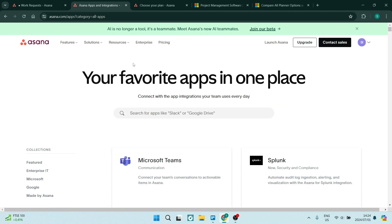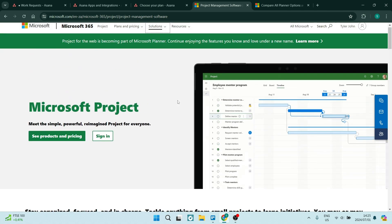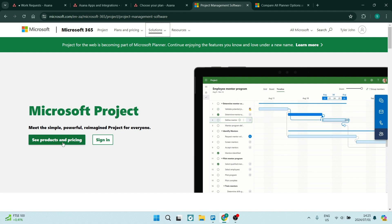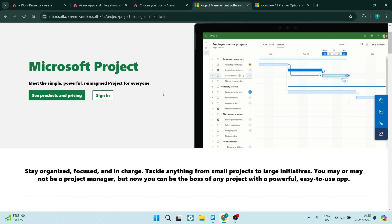Having a look at Microsoft Project, which of course is a paid product initially, I want to just mention that. And if you are a part of the Microsoft 365, if you have an account there, you can actually use Microsoft Project.